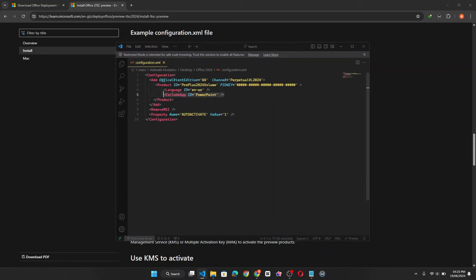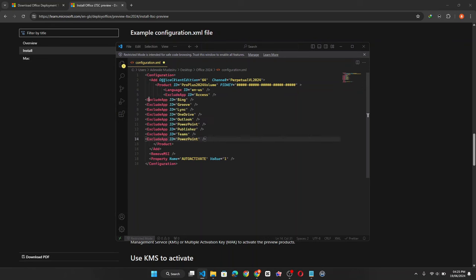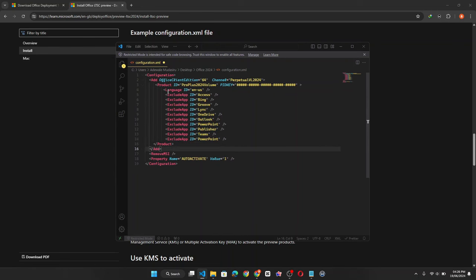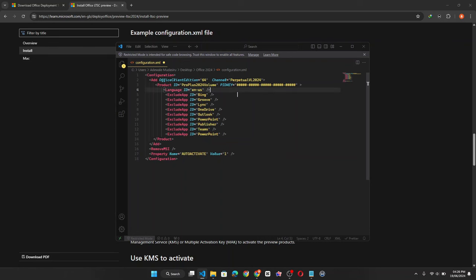Now note very important. You should paste the code or type the code just before the closing product tag. Now I have added the code in the video description if you also want to exclude some apps. So you can simply copy and paste. And if there are apps that you actually need to install you can simply delete that particular line.